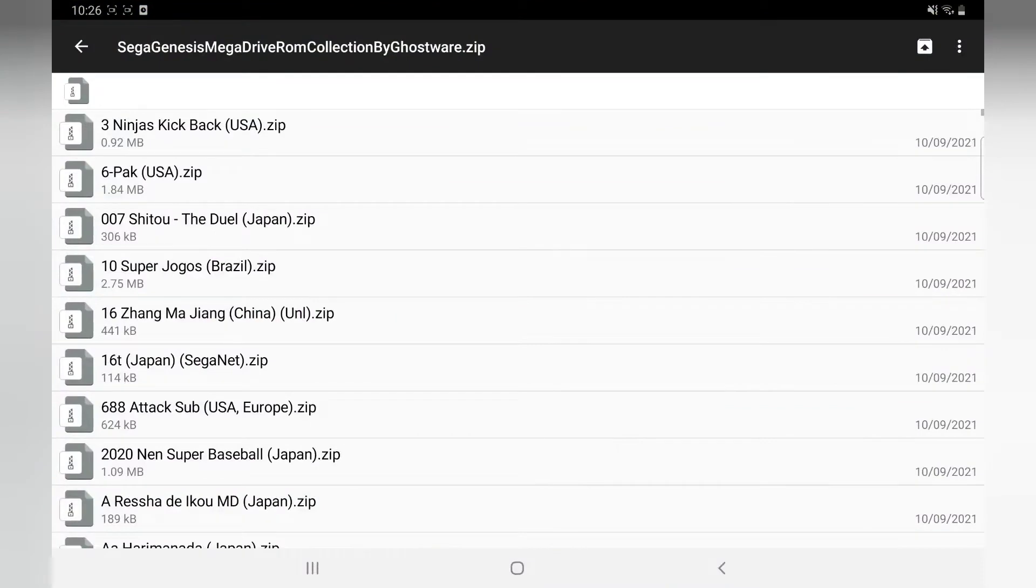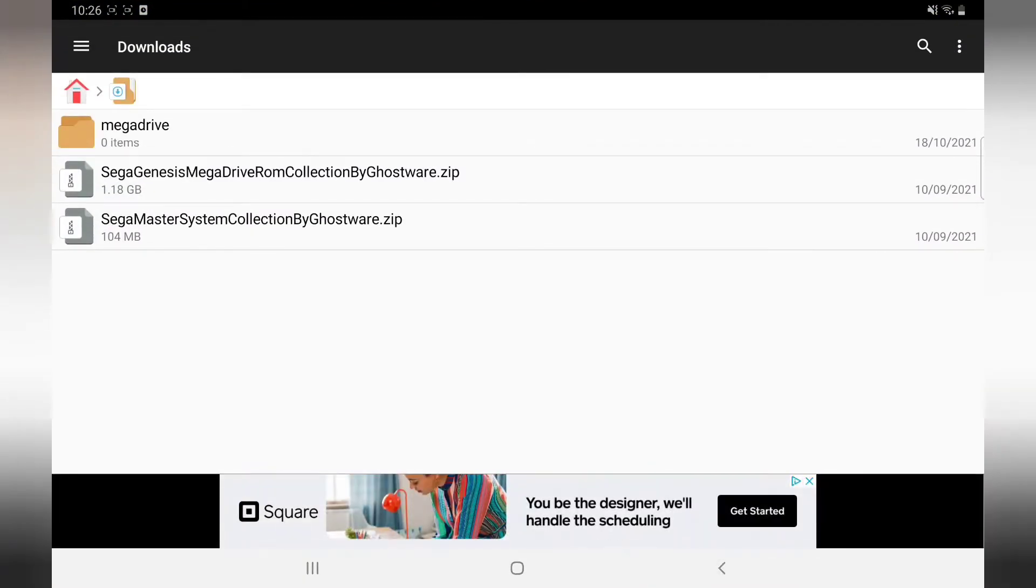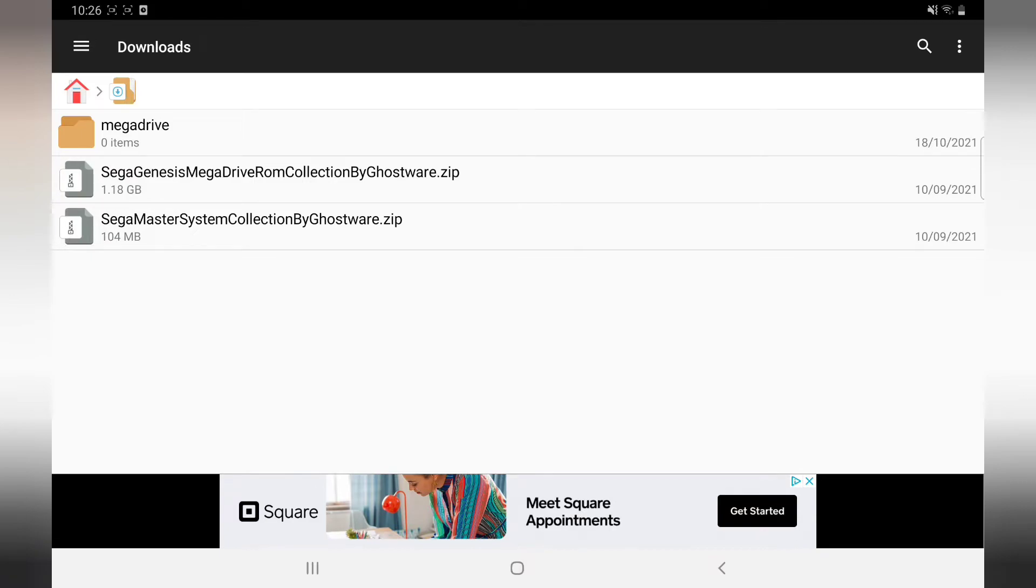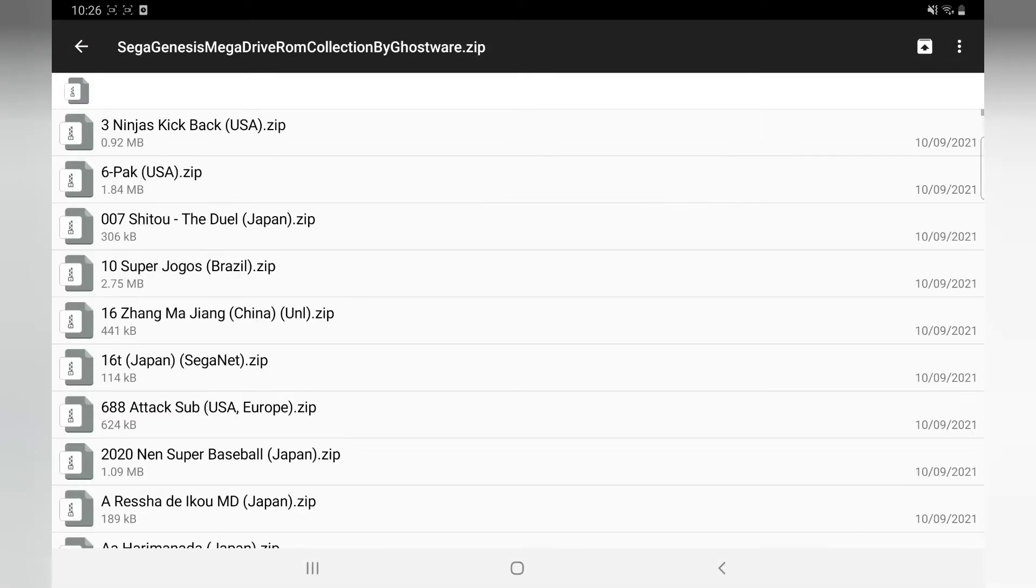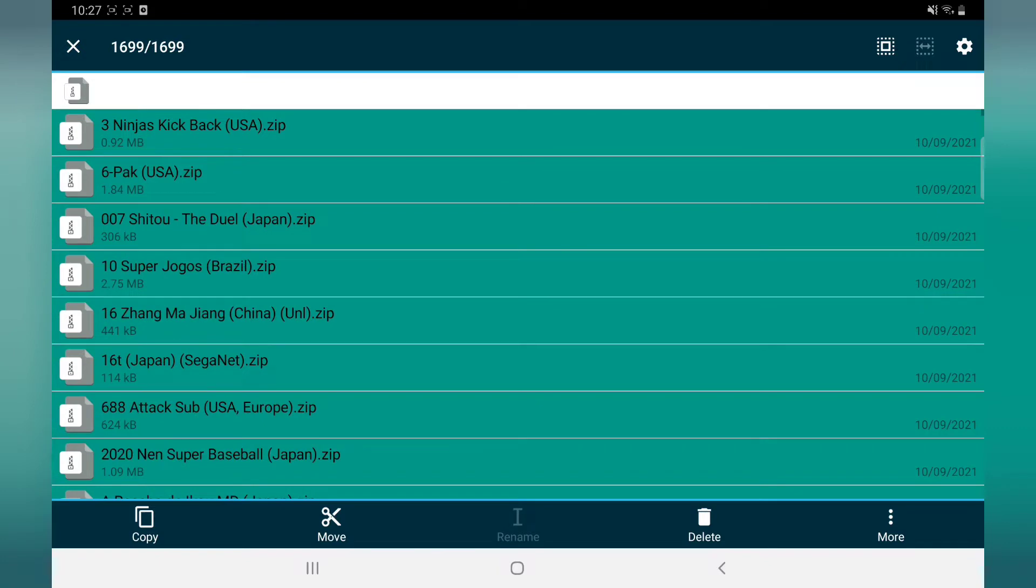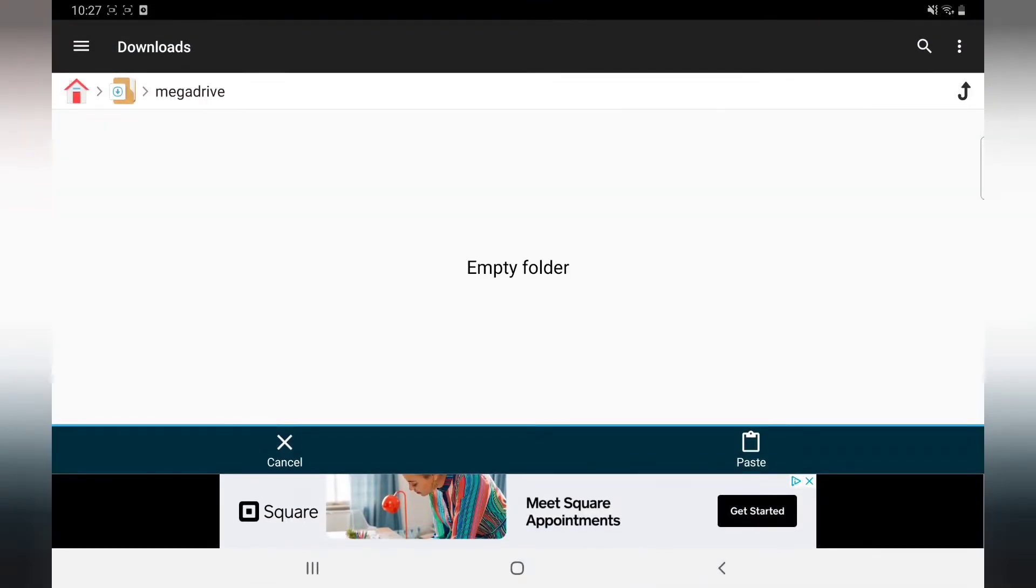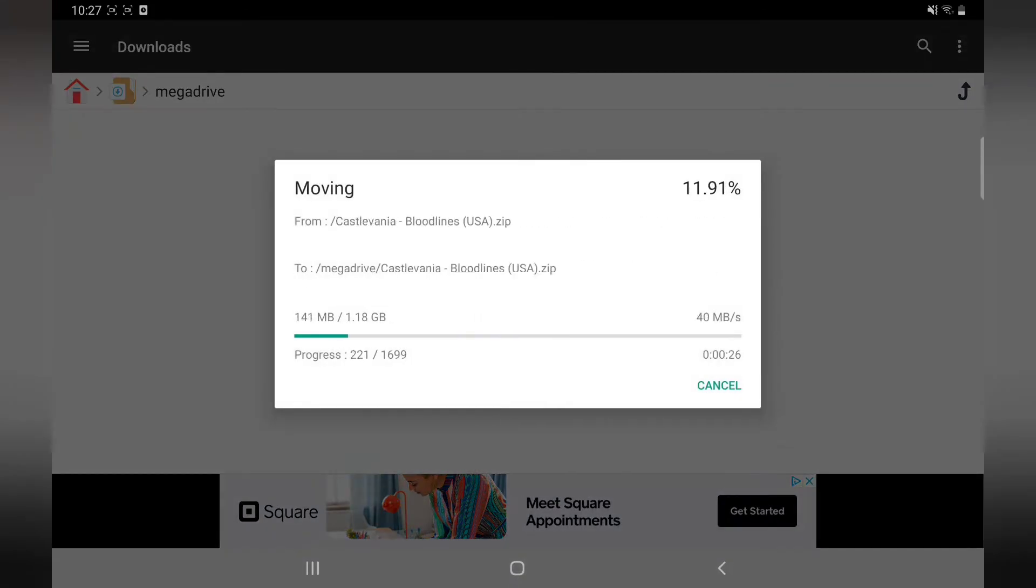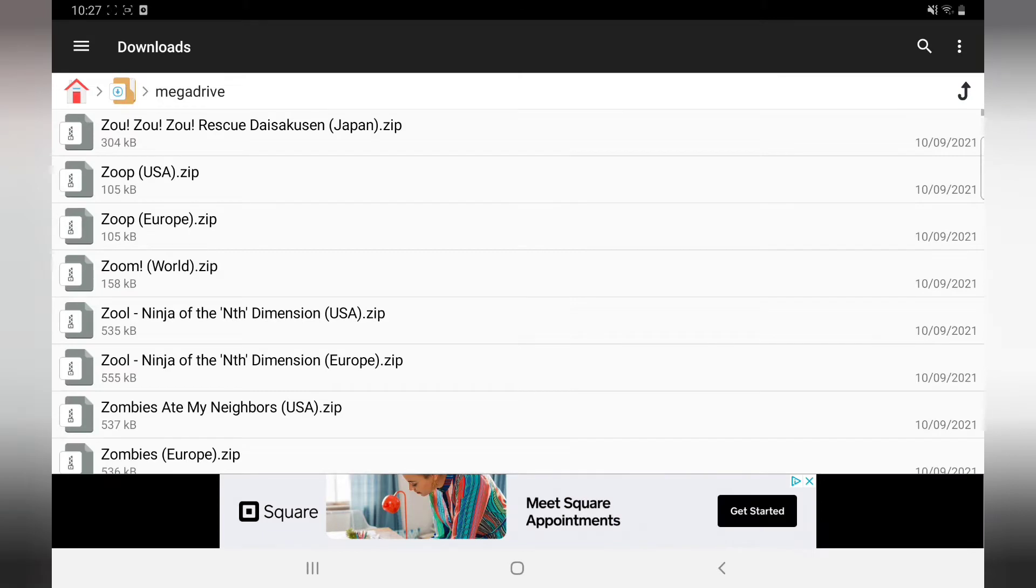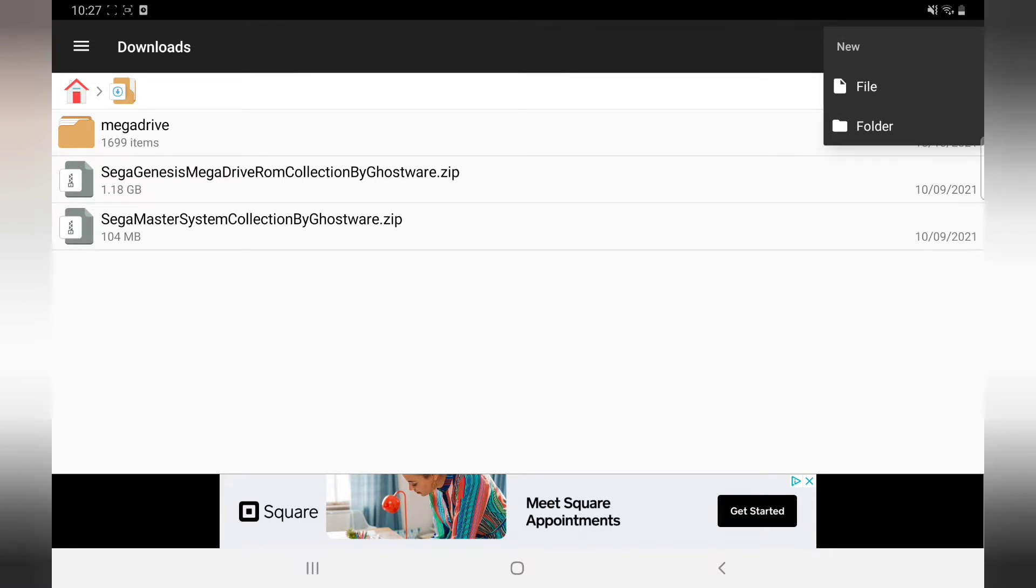Once you've downloaded them, go over to File Manager. Here we have the ROMs - they're zipped. I've made a folder here in Mega Drive. Click on it, this top one here, the square, and then move. Go back, go into there and paste. Easy. That's done.